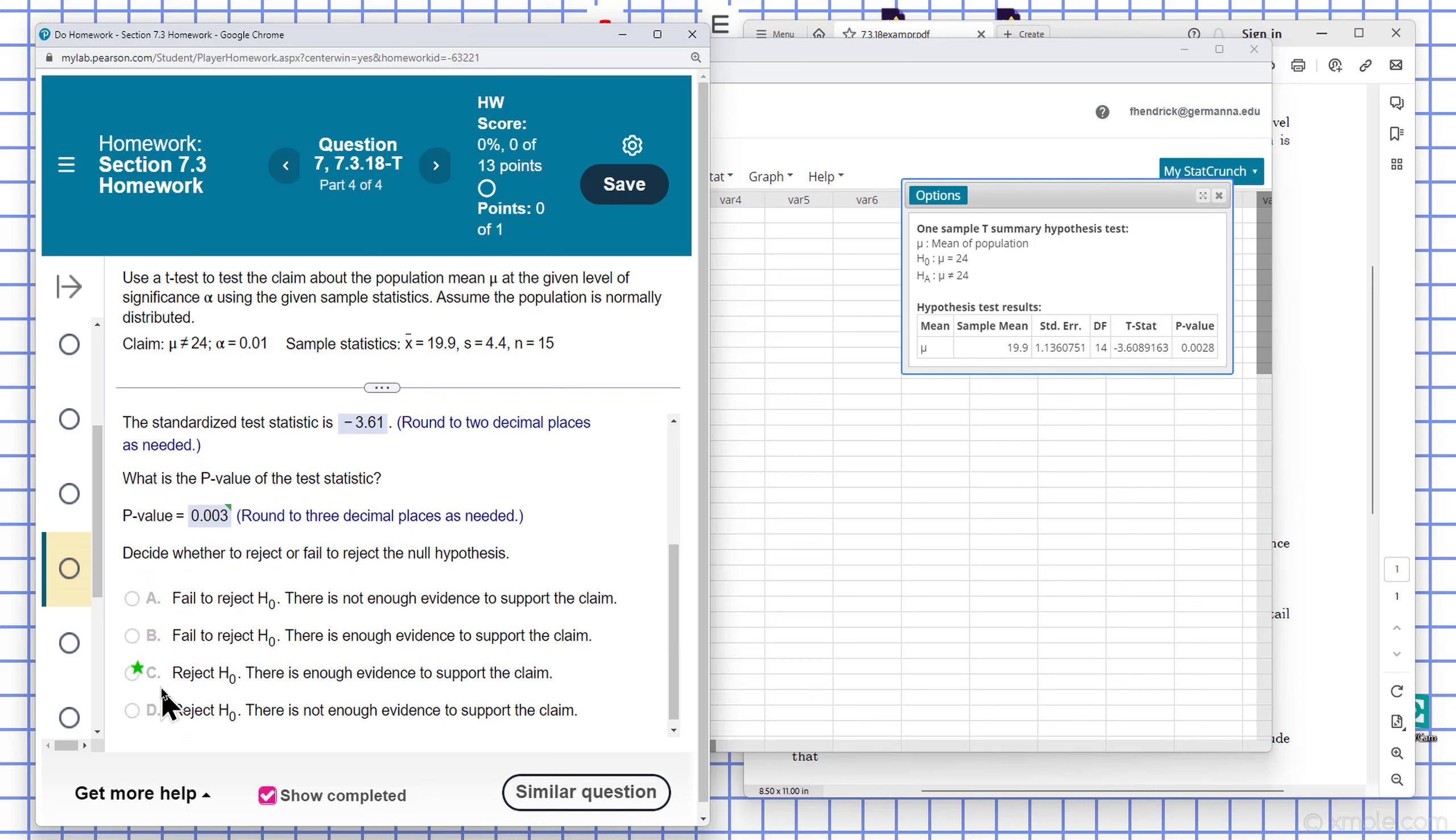In this case here, we end up rejecting the null hypothesis. There's not enough area to support the claim.